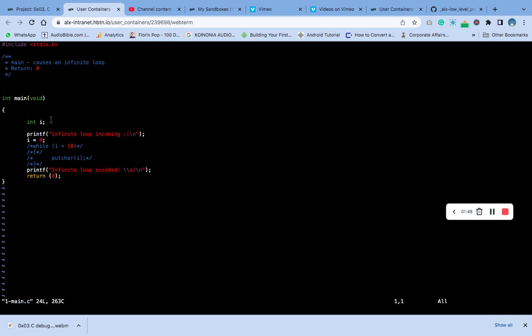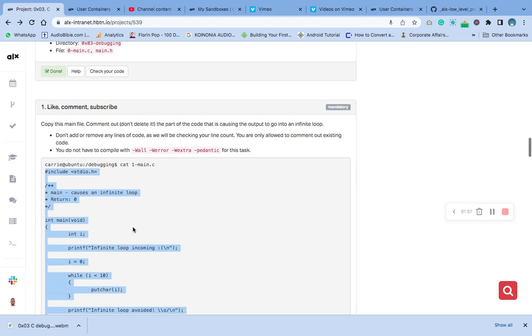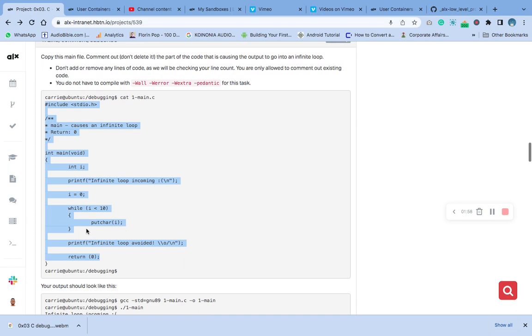Remember the instructions say we should not delete, only comment out. So what are the things causing this error here? You can see this guy here.